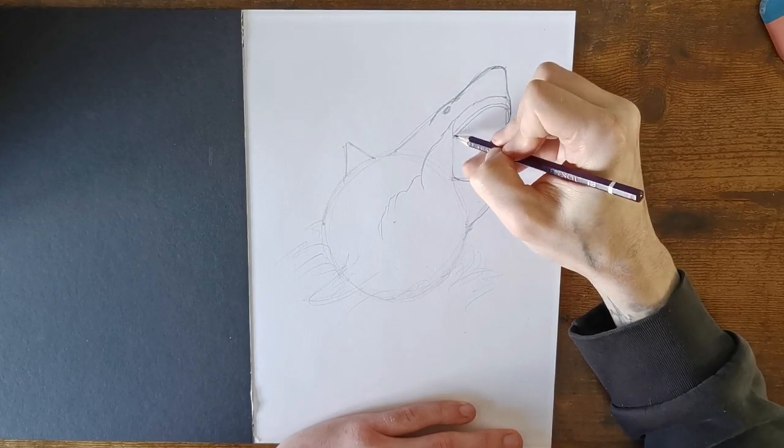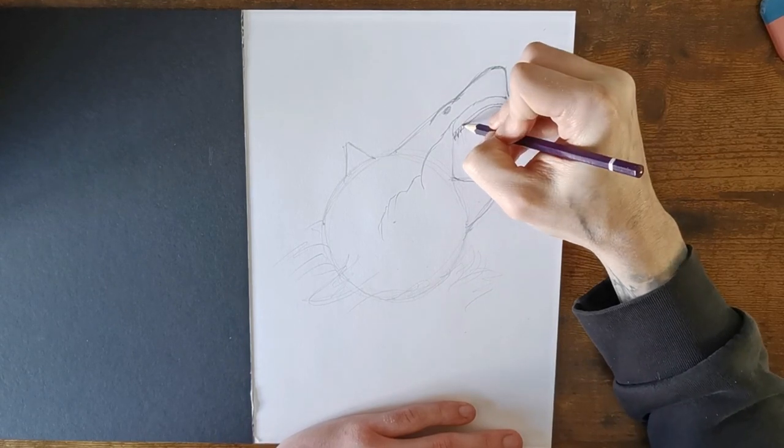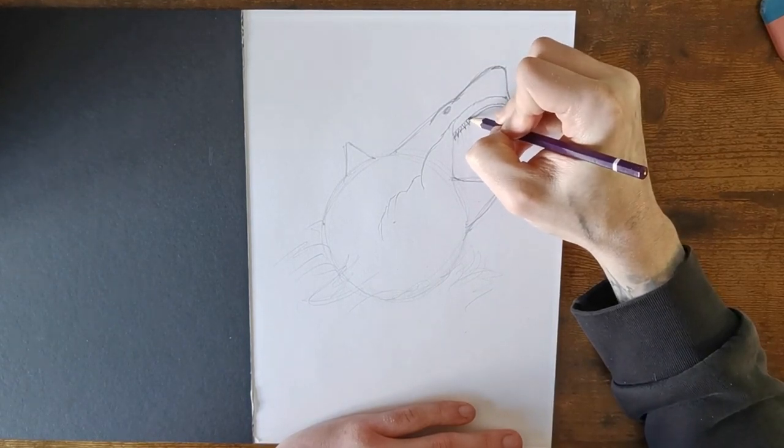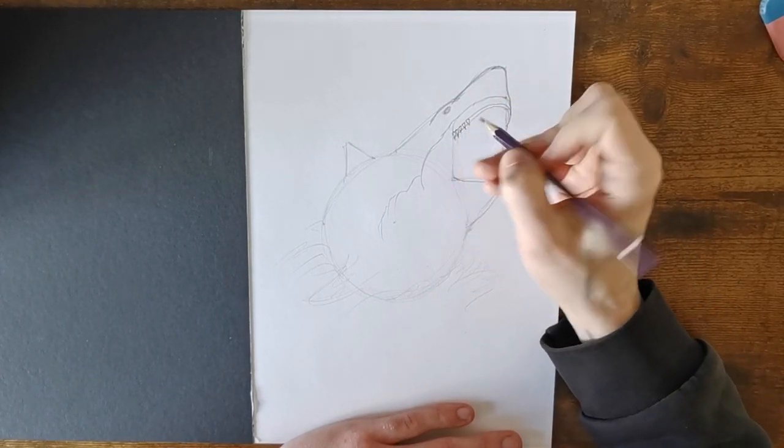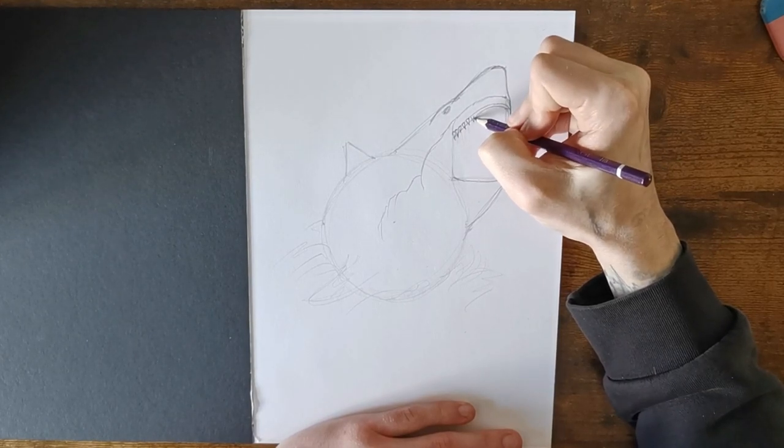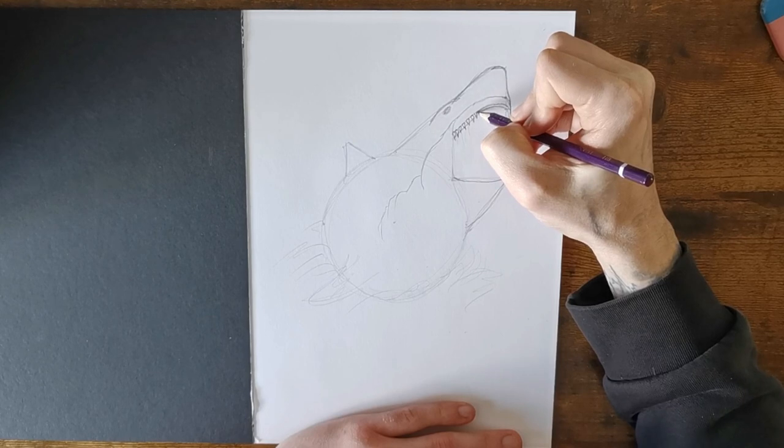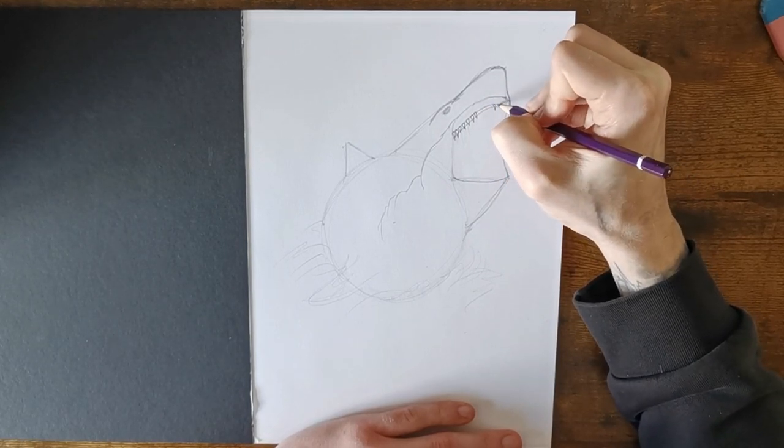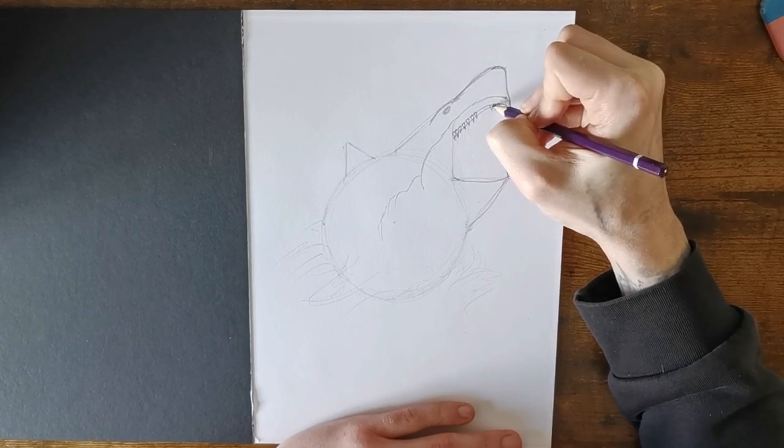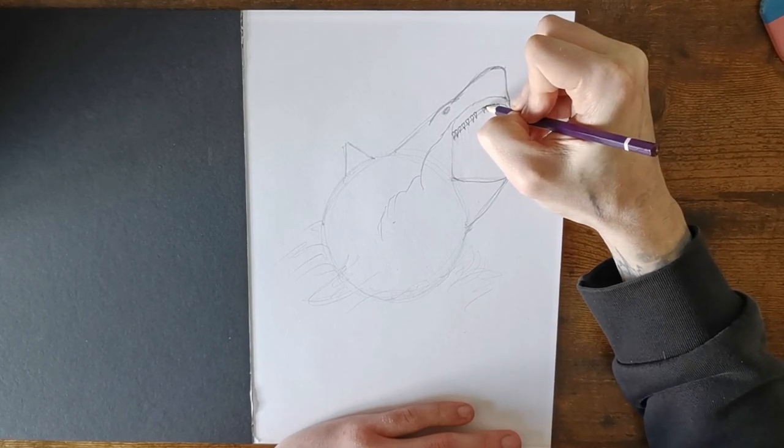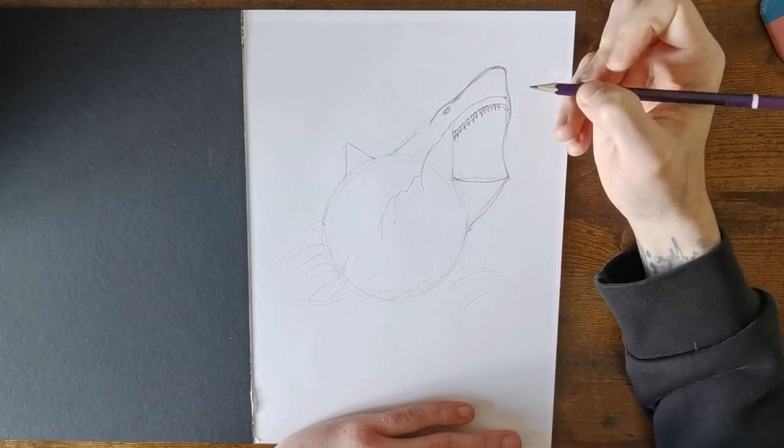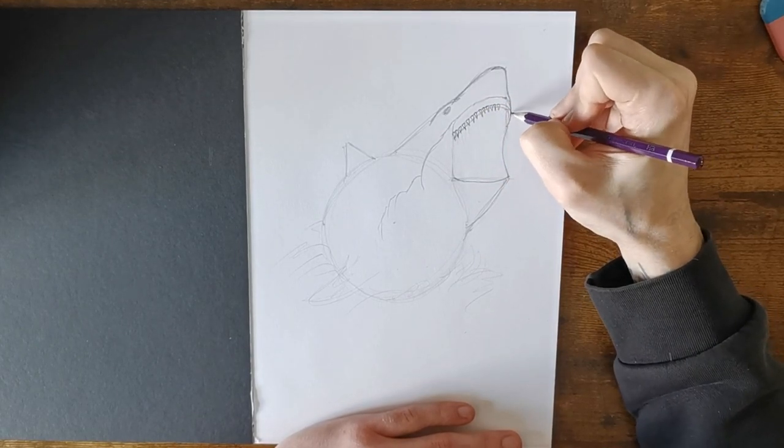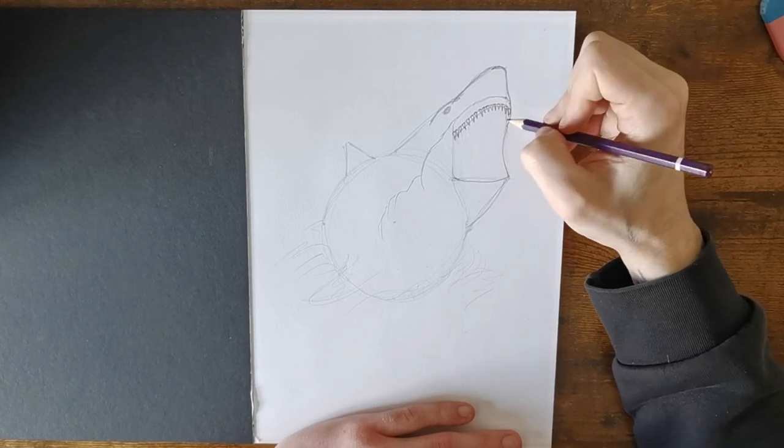Add in some teeth, which I'm going to leave a gap on the top, curved. And they're not all close together. They have like gaps in between them. Like this. And they are razor sharp.